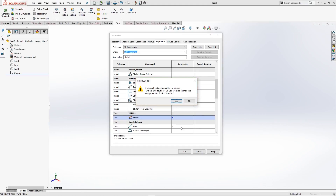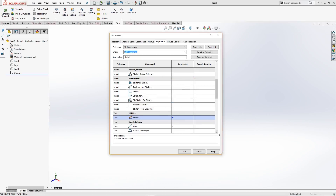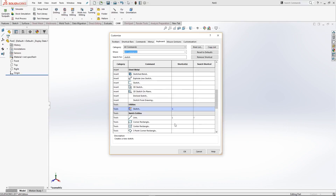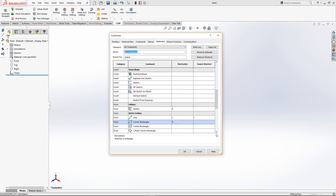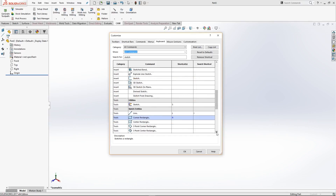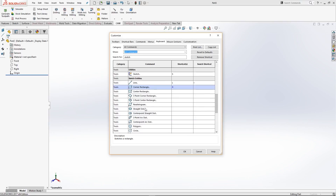It's given us a warning saying that keyboard shortcut is already assigned to something, but I know for sure that you're not going to use those as much as these, so that's fine. Just click Enter and it'll overwrite that. So the next one is Line - that's already got one. We'll go down to Corner Rectangle and assign that to the key R. Next one is going to be Circle, so we type C and Enter.